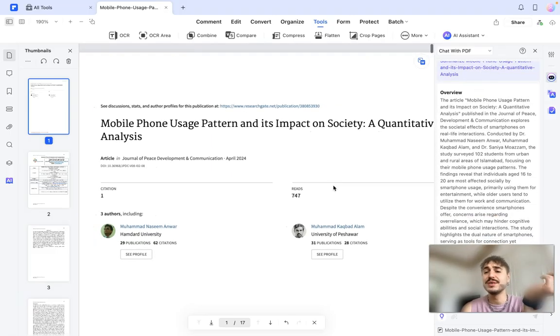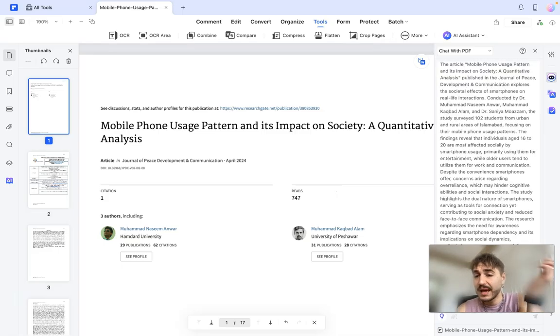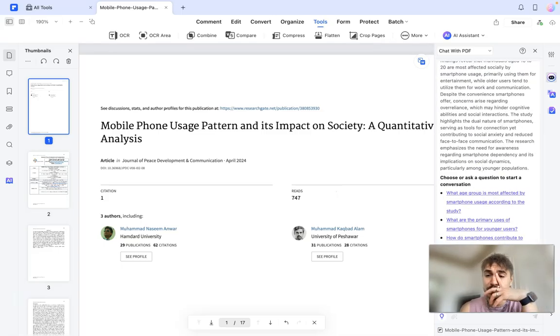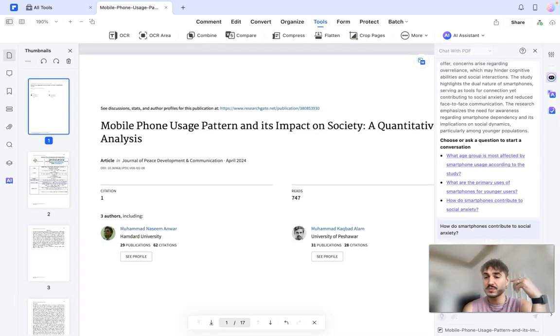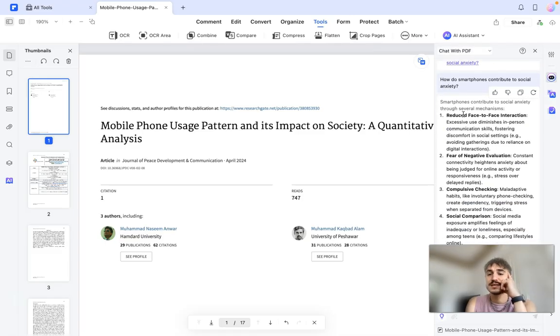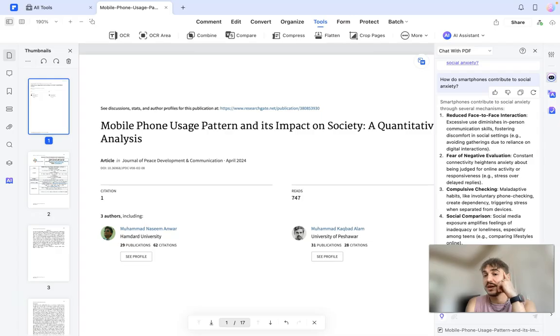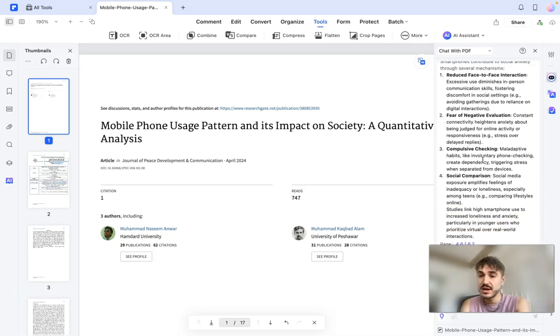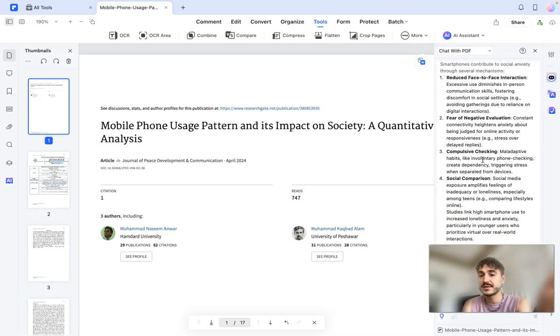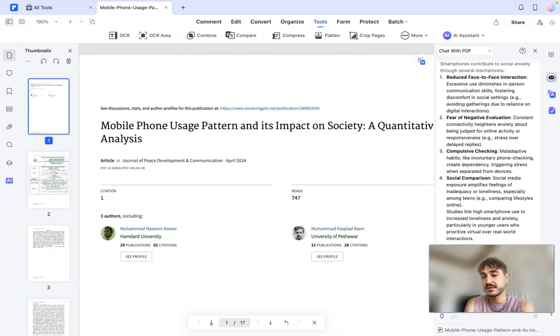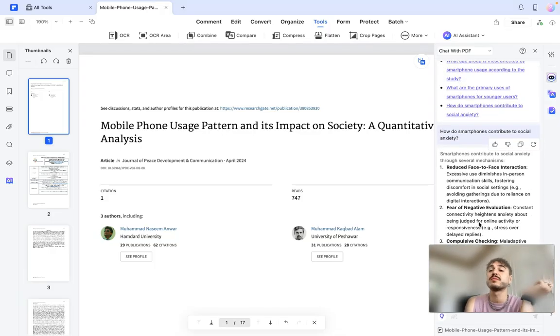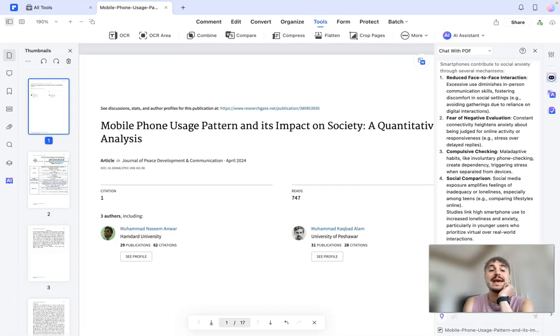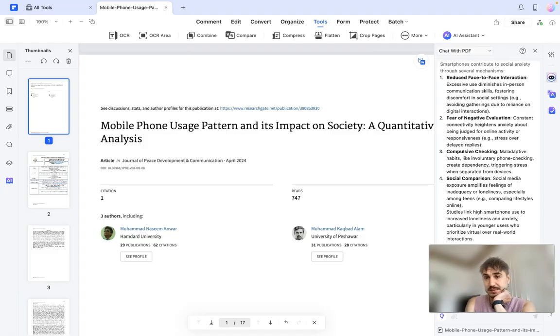Let's ask this additional question: how do smartphones contribute to social anxiety? And here is the answer - they contribute to social anxiety through several mechanisms: reduced face-to-face interaction, fear of negative evaluation, compulsive checking, and social comparison. And they have references to the pages where this information is taken from. Beautifully working and beautifully easy.